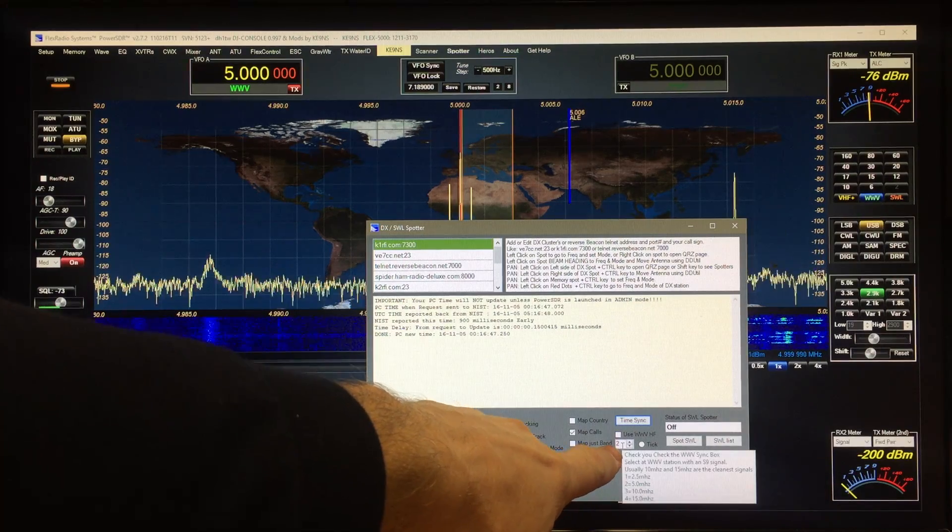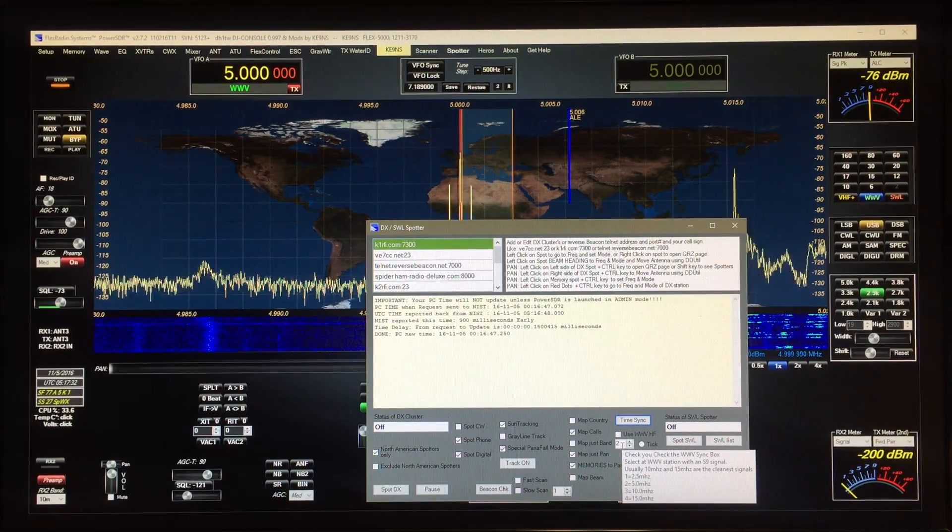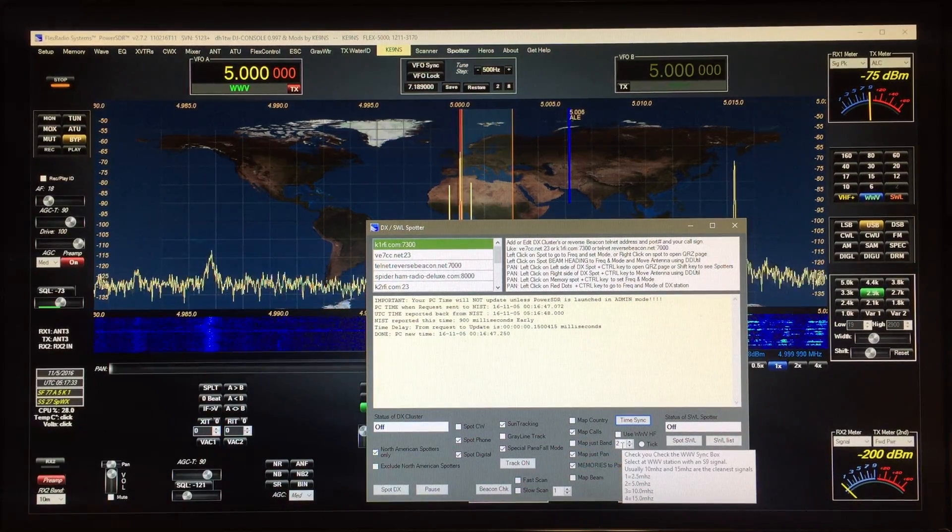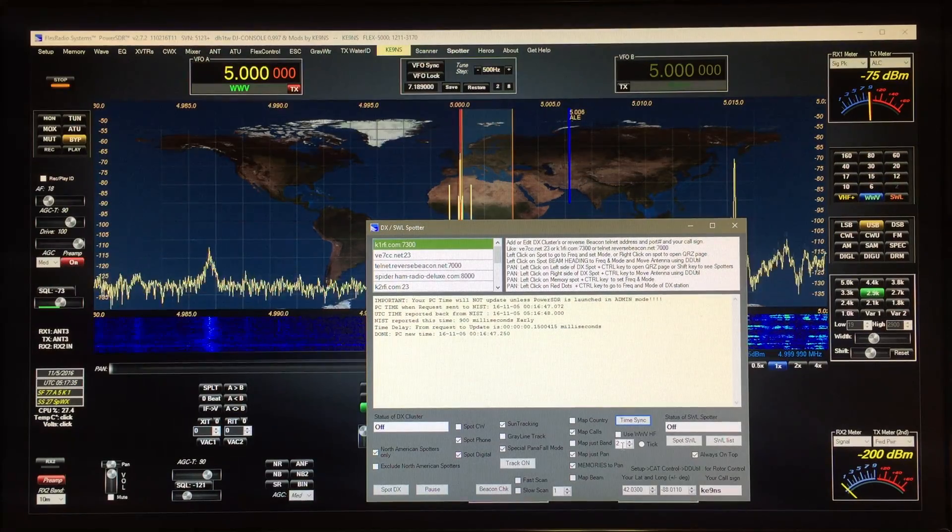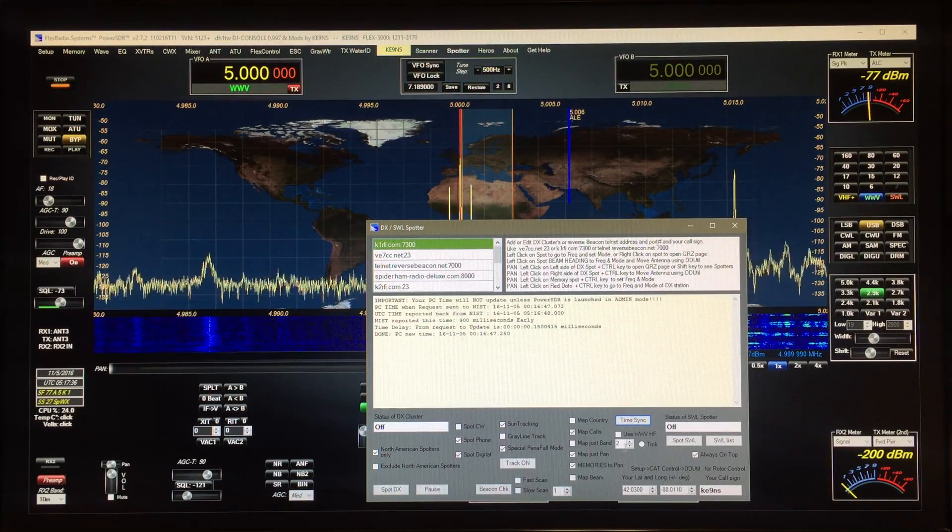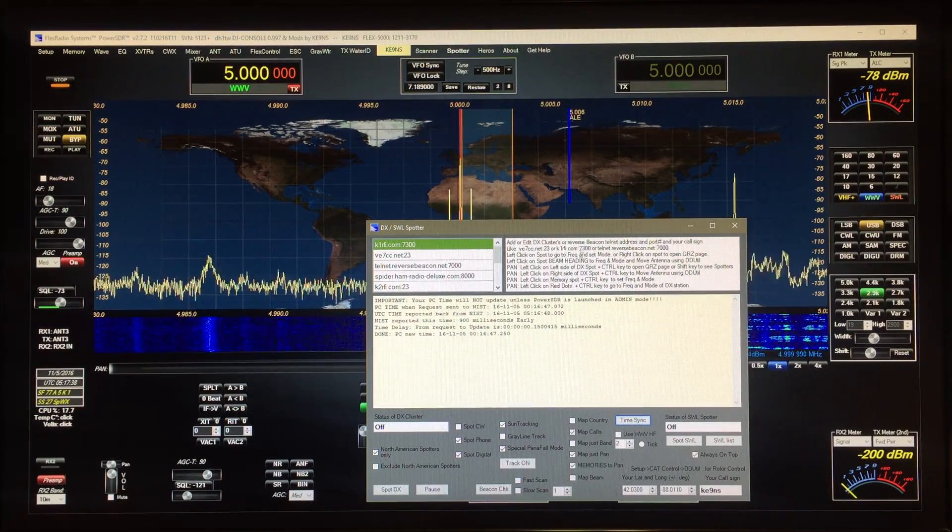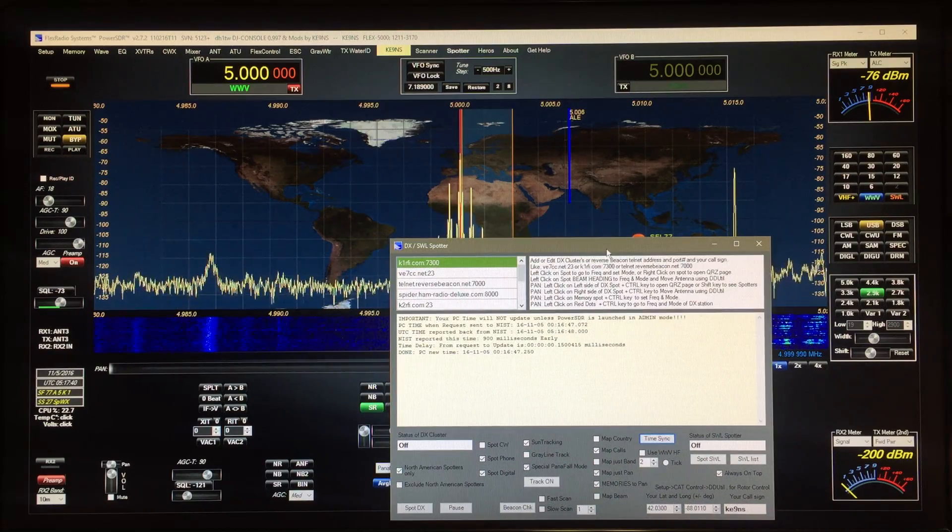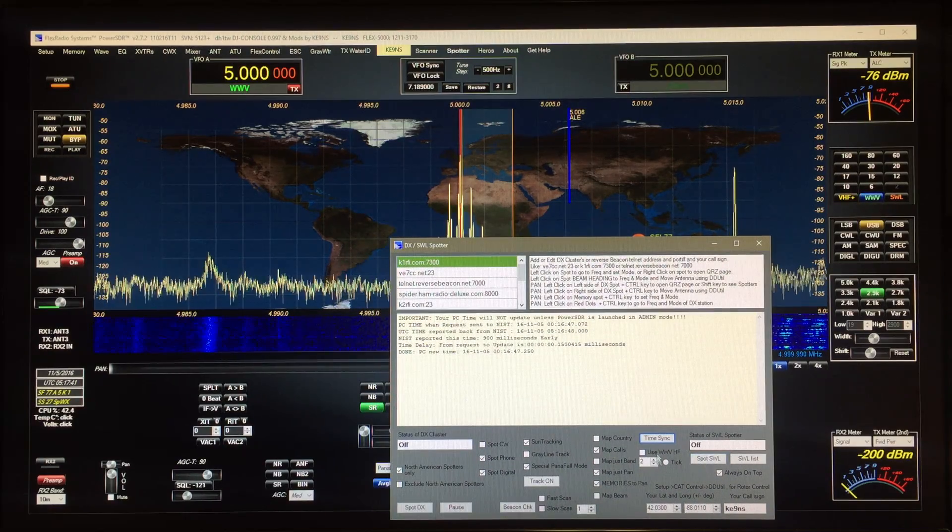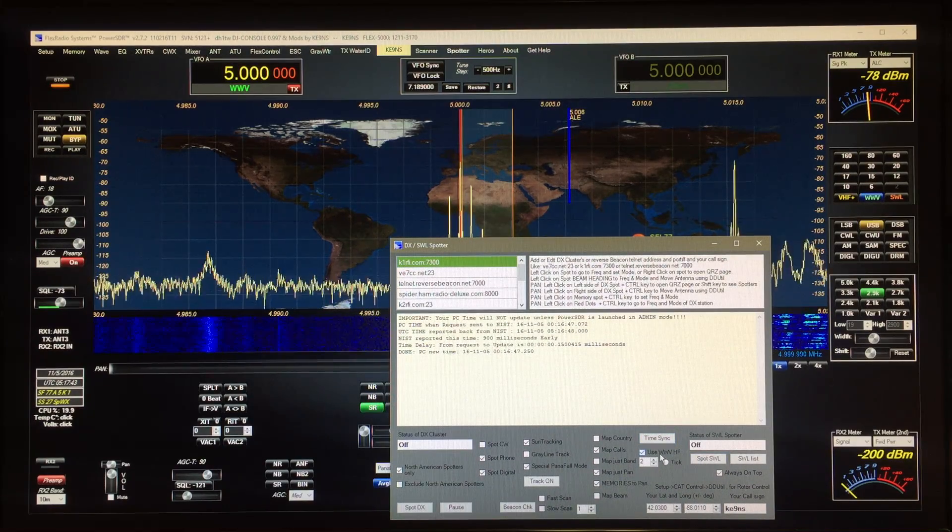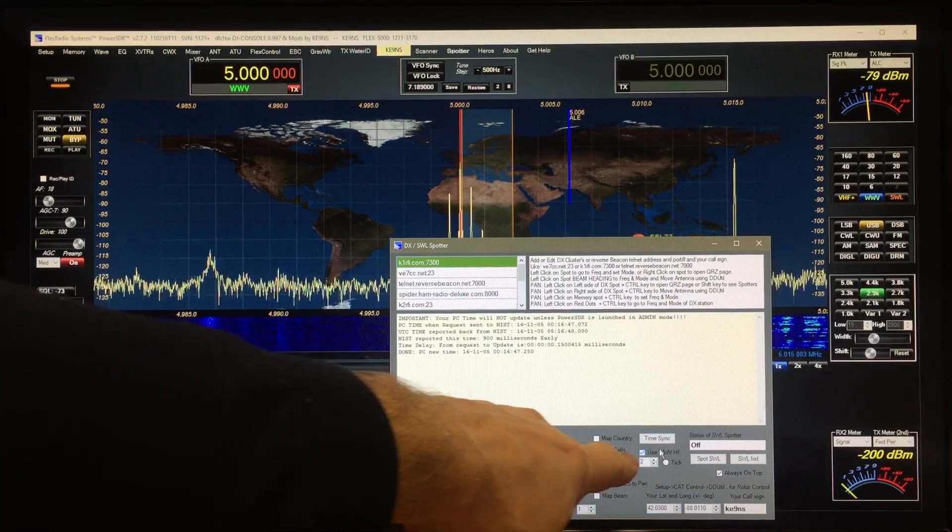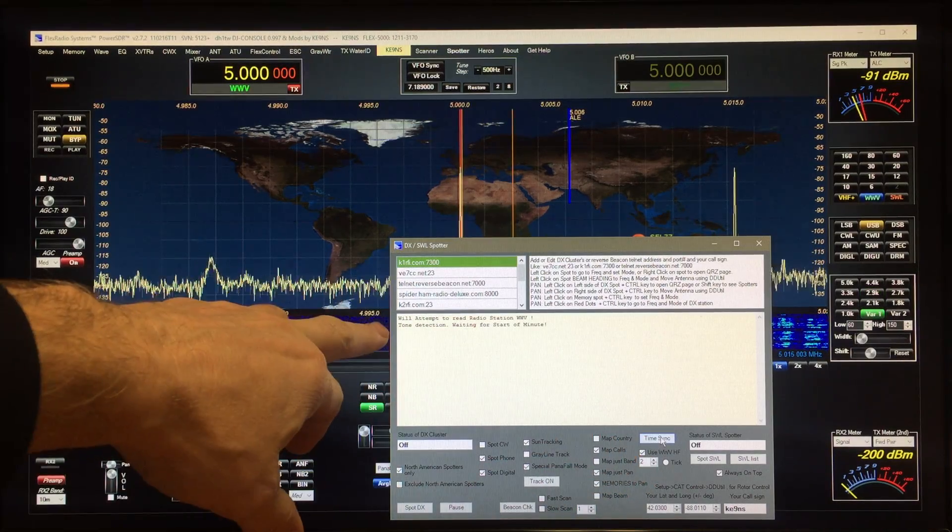You select a station here that's transmitting with a good signal strength. Right now we've got an S9. And when you're ready, click on the use WWV and then hit the time sync button.